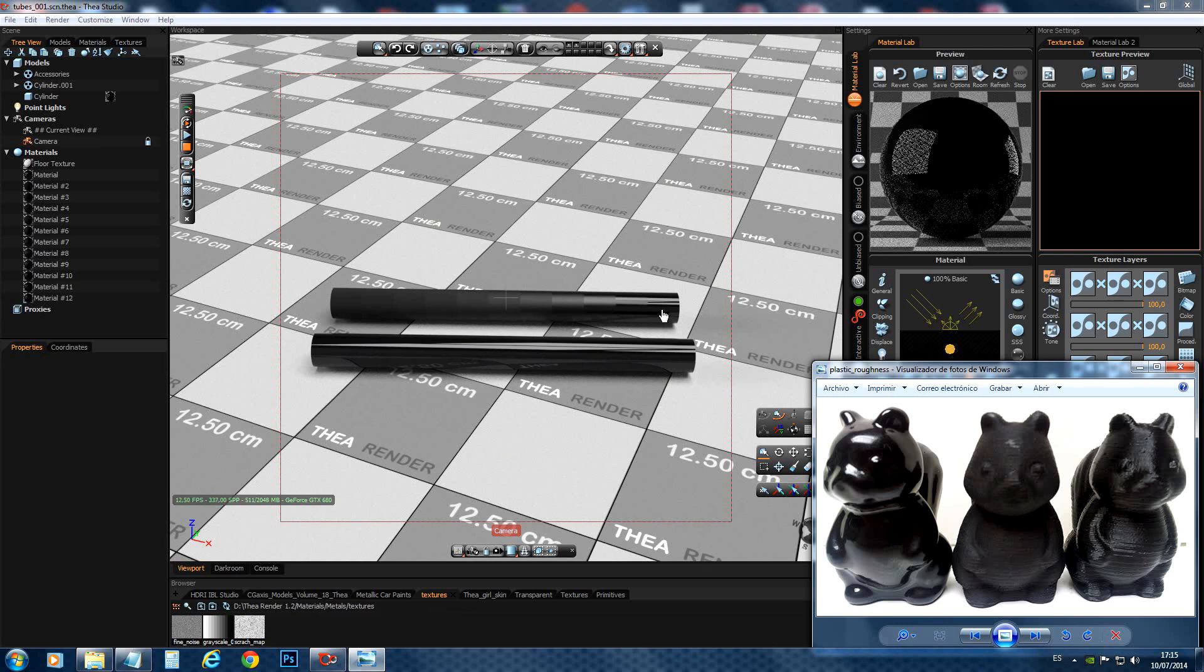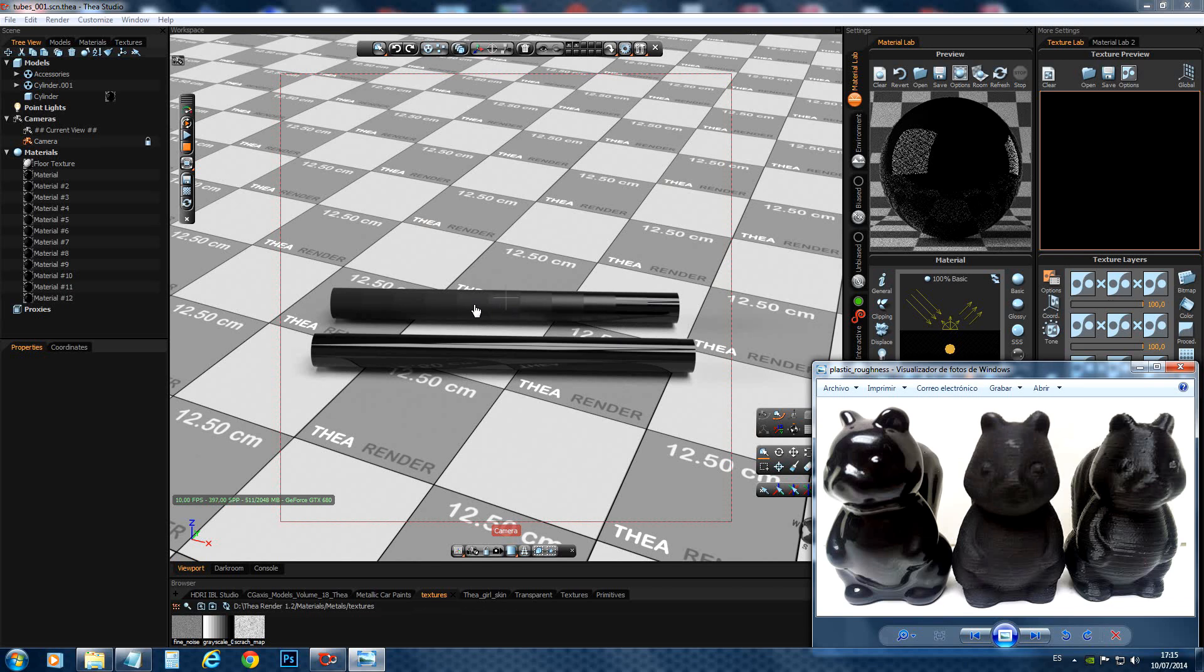This one here is probably on this side over here. And this one, I would say, this one over here. Maybe a mixture of two, this two. So you can see that Thea reproduces exactly how it works in reality.